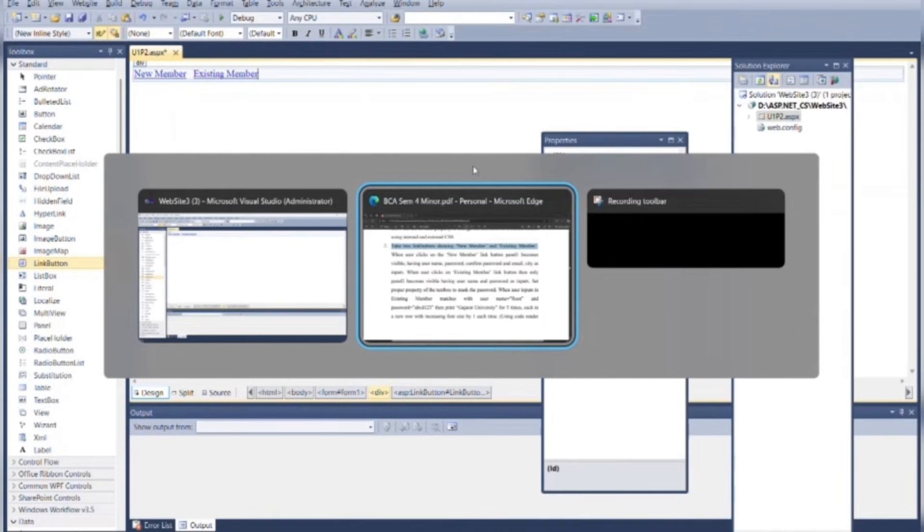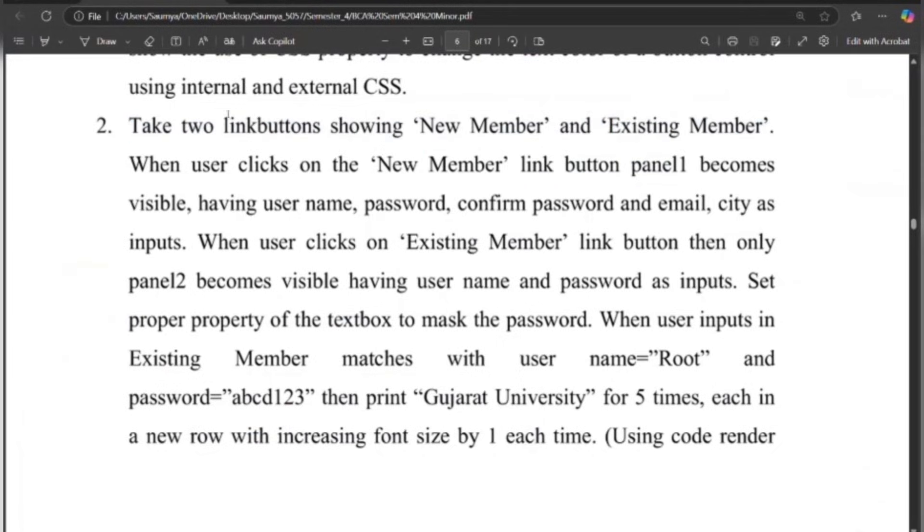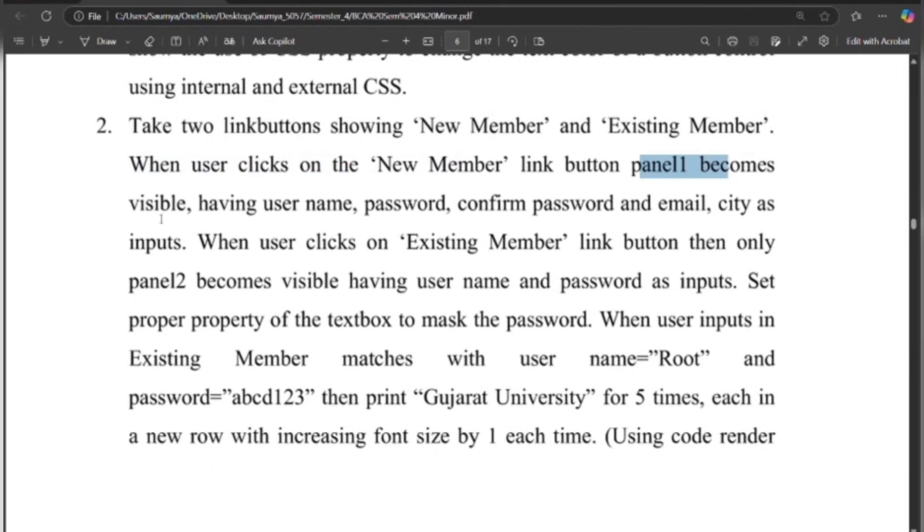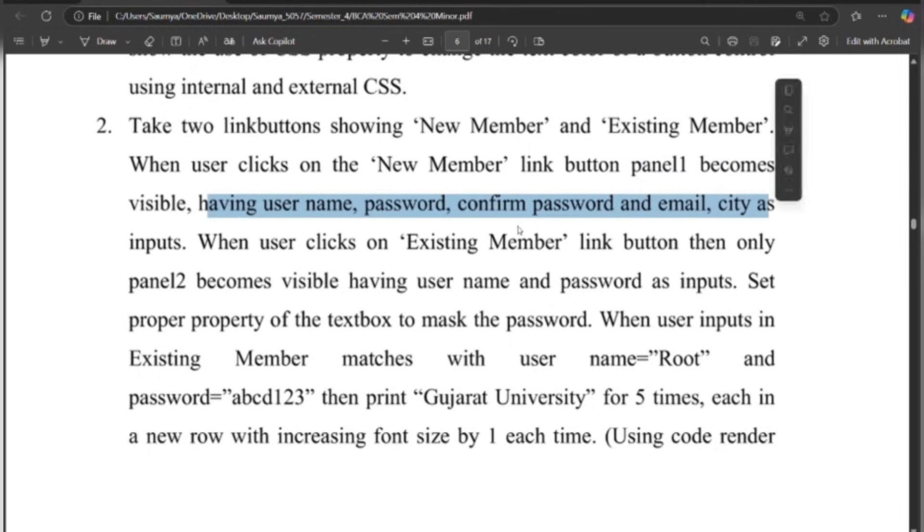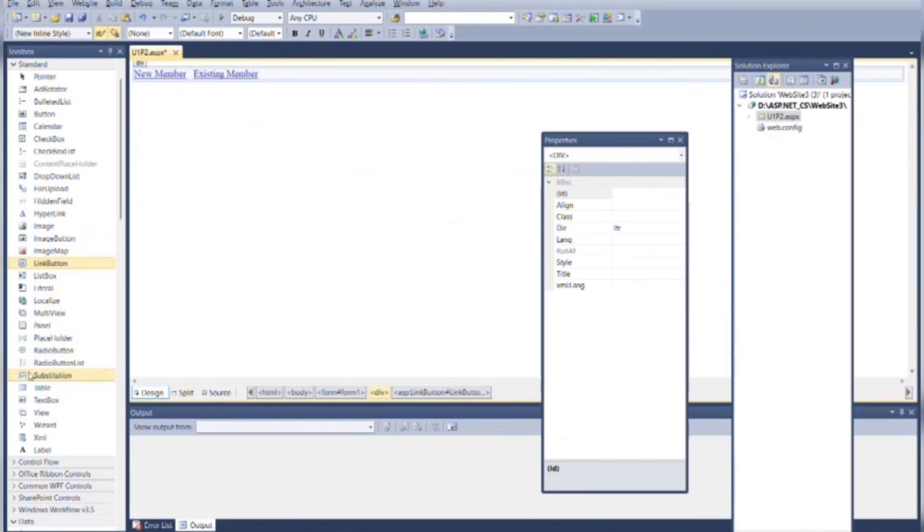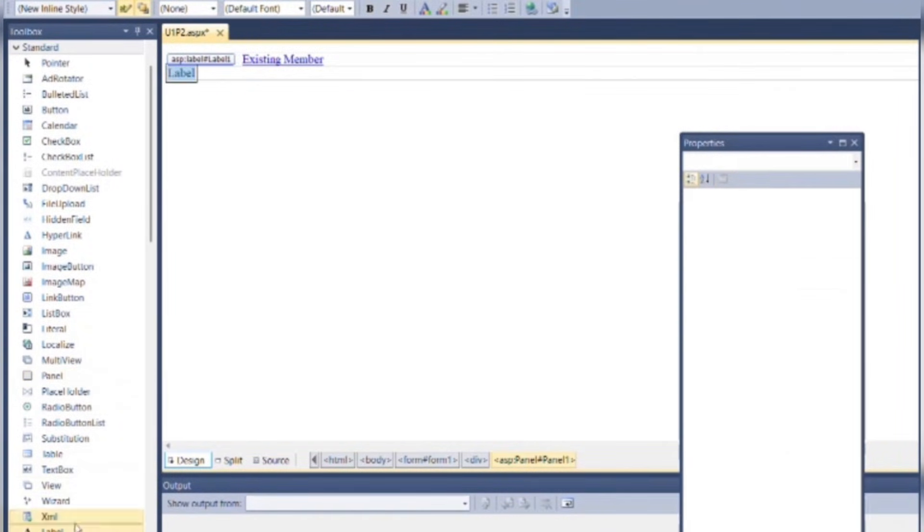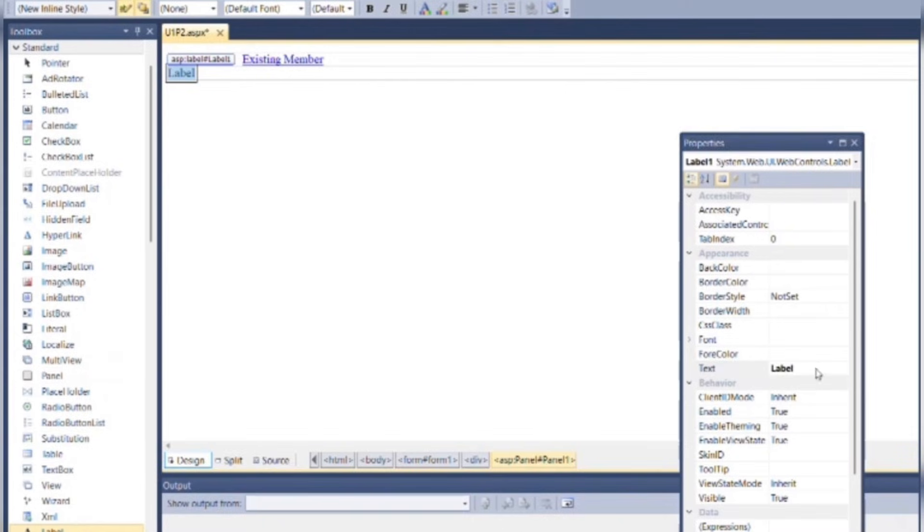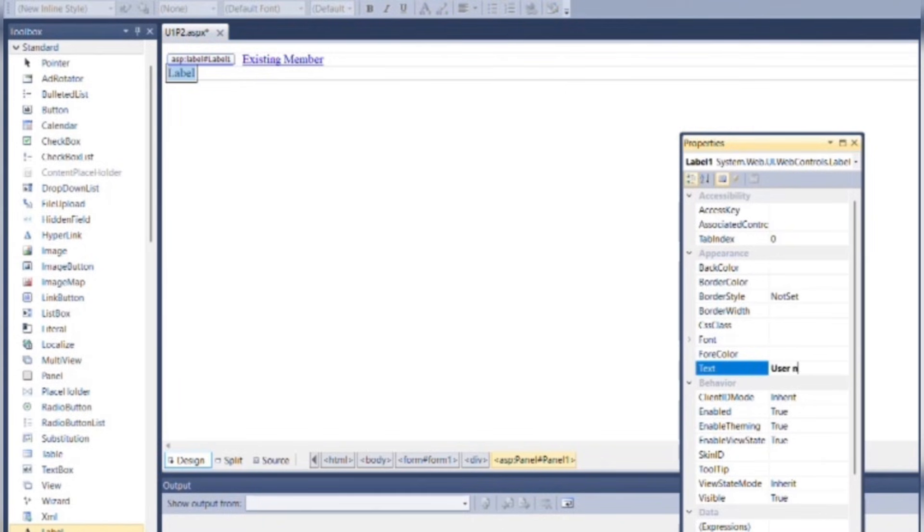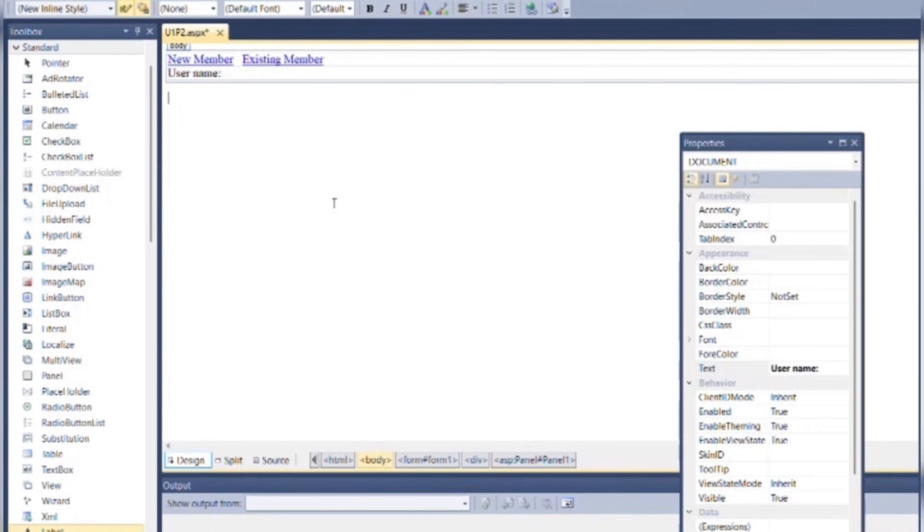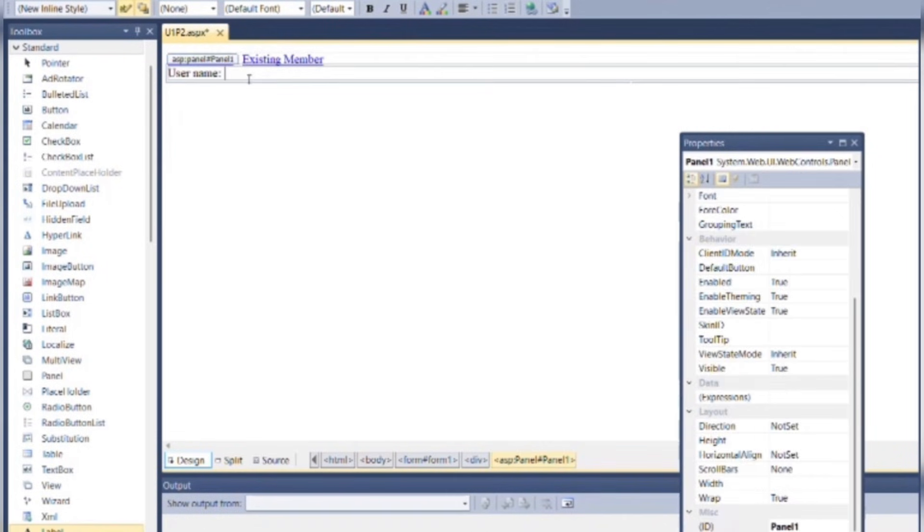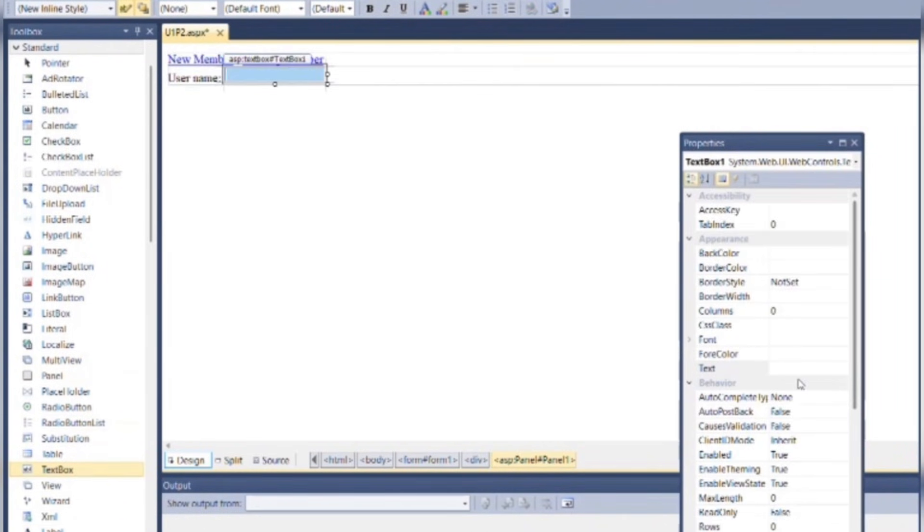Now as per the program, when user clicks on New Member link button, Panel 1 becomes visible which has username, password, confirm password, email, city as inputs. So for that we need to put one panel here. Add a label and change the text attribute as Username. Put one textbox here.